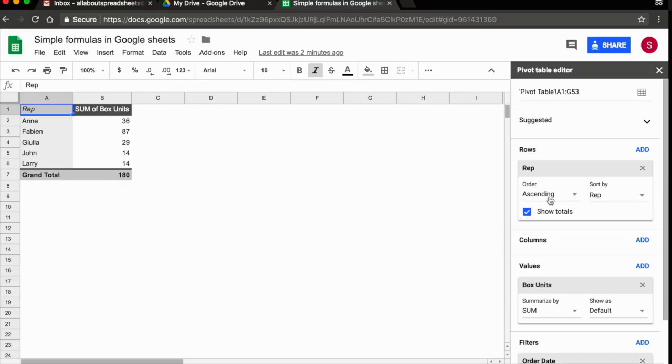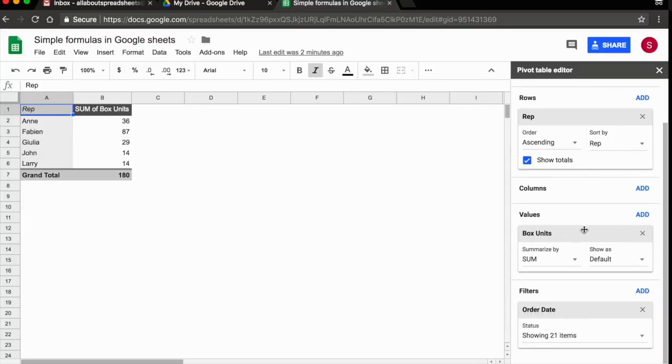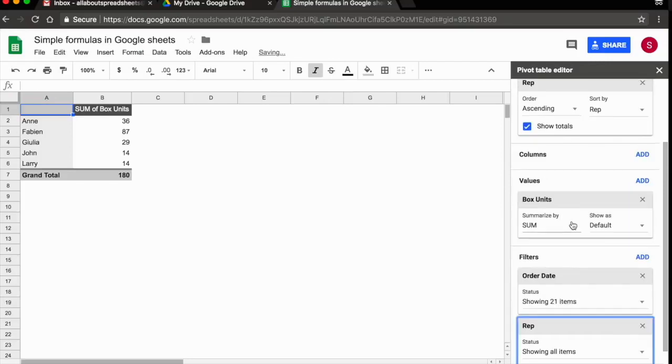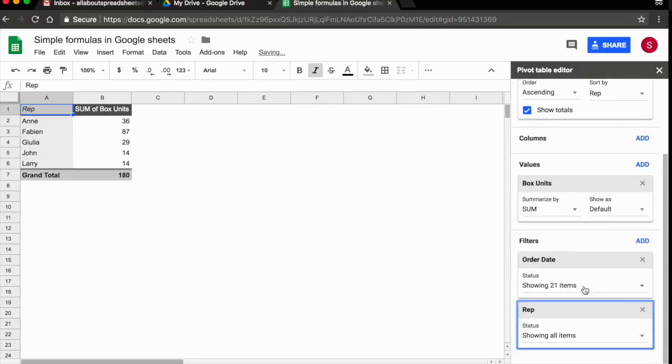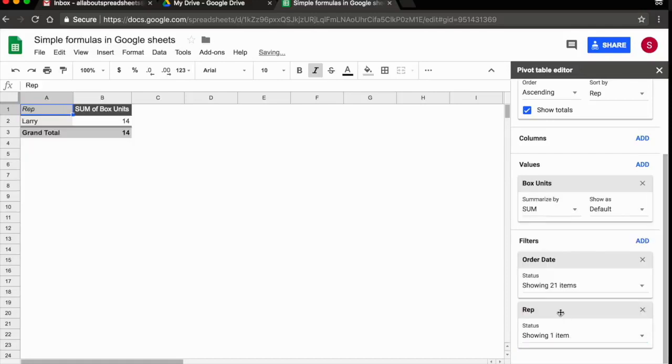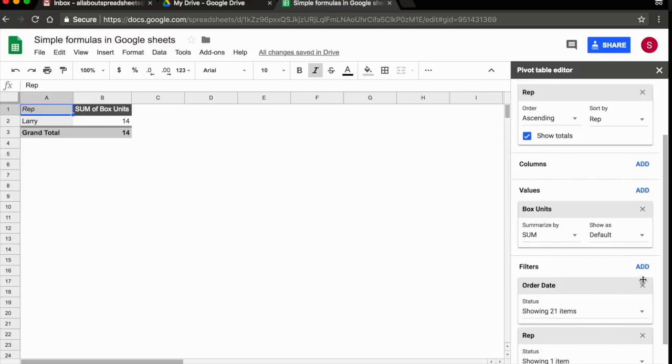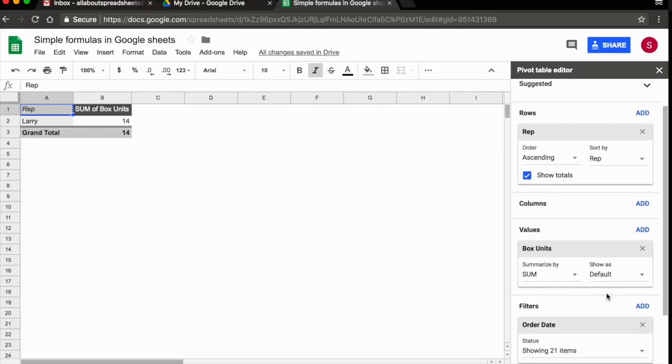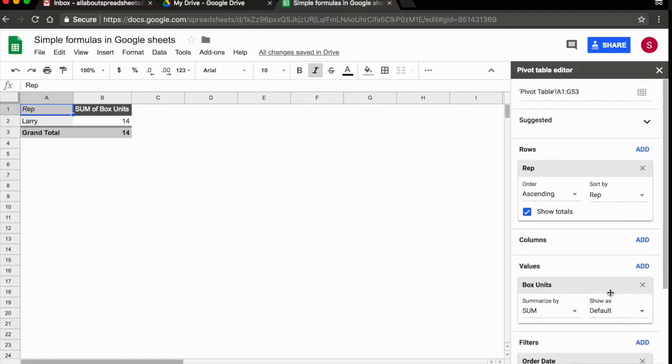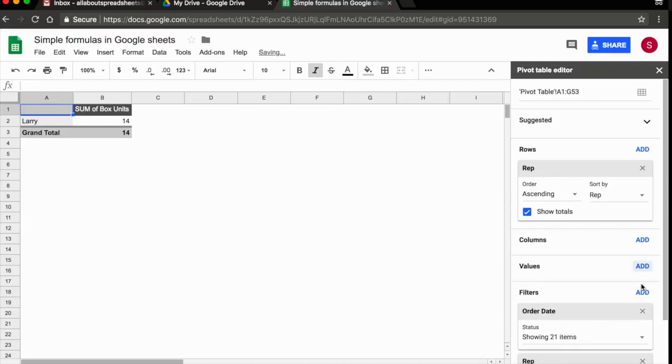We need to know the average price per unit of whatever Larry has sold during the time he has worked for me. I have the rep, and that's fine. I can add a filter with rep because I only want Larry. So I add a filter with rep, and I remove everybody else. Click OK. Now I only have Larry. Now, I don't need box units anymore, so I'm going to remove that.